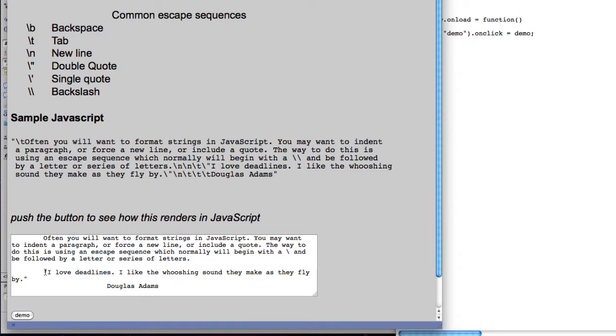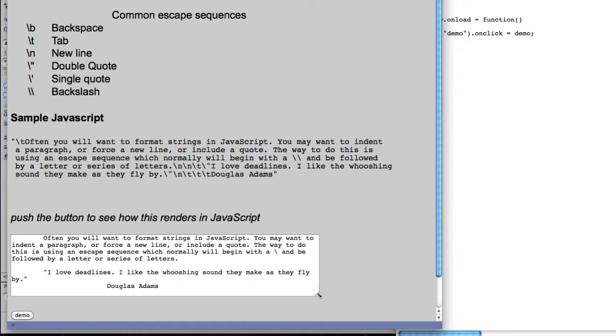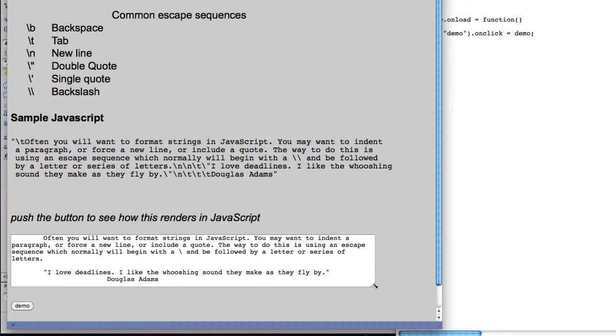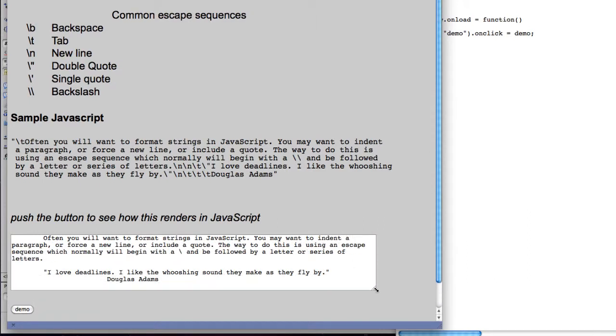So we used escape sequences for the quotes and for the tab. You'll notice I actually have three tabs here and it will reflow. If I reflow the box here, the text will reflow as well.